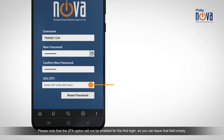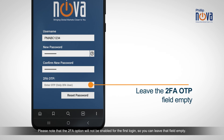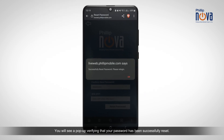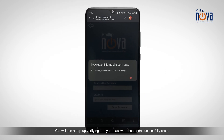Please note that the 2FA option will not be enabled for the first login, so you can leave that field empty. You will see a pop-up verifying that your password has been successfully reset.